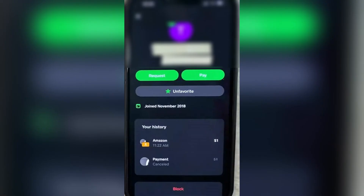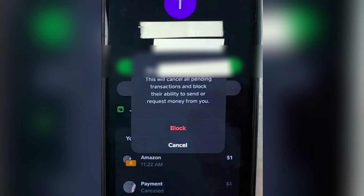Right at the bottom, there is a block button, and you are going to tap on it. You'll see a message that says this will cancel all pending transactions and block their ability to send or request money from you. And this is how you now remove this person from your transaction history. Go ahead and tap on block and we are all done.